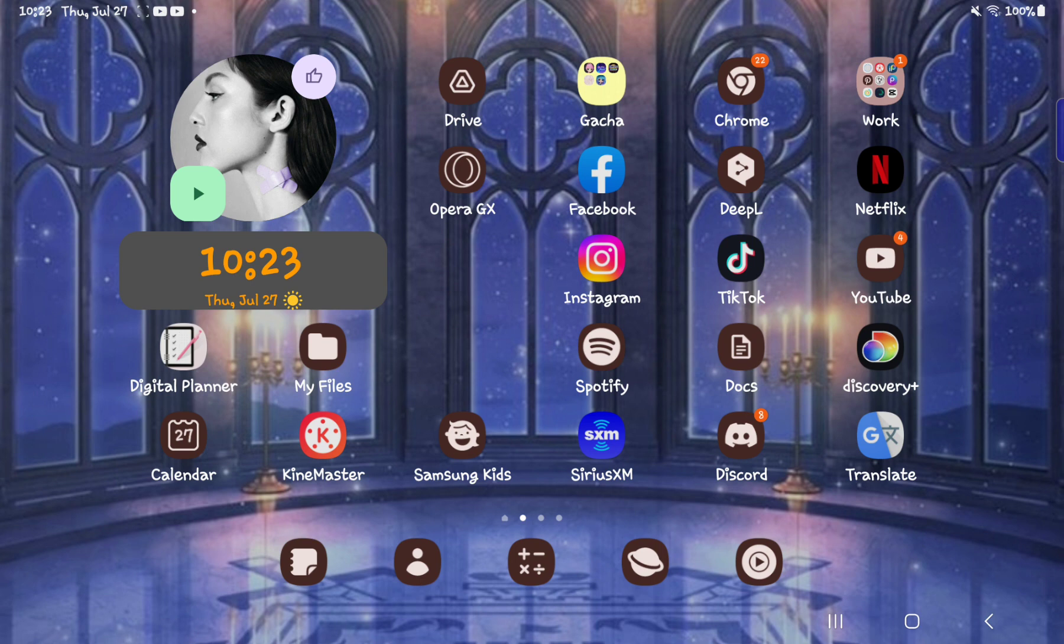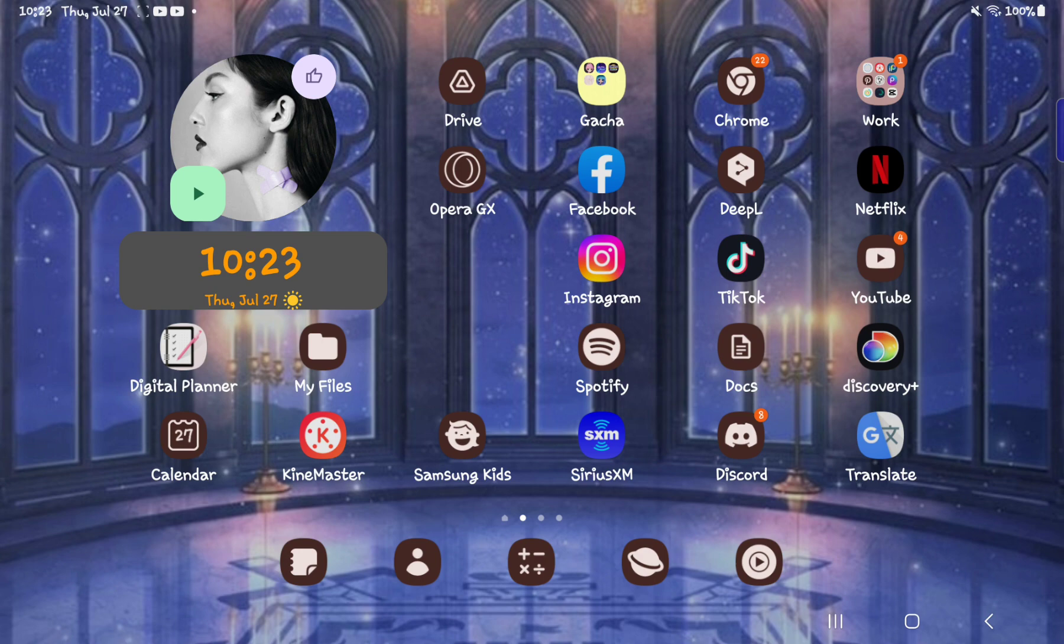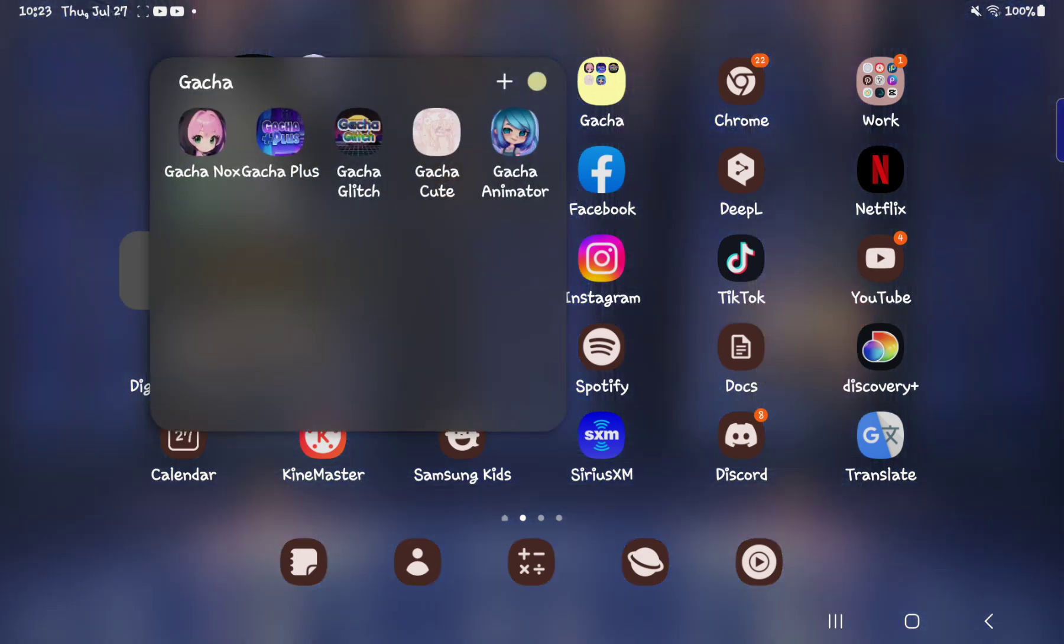And then we have some of my socials. We've got Facebook, Instagram, Spotify. Well, Spotify is not really a social. Spotify and again, SiriusXM, not a social.